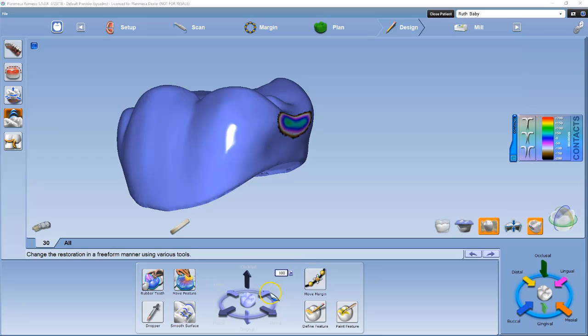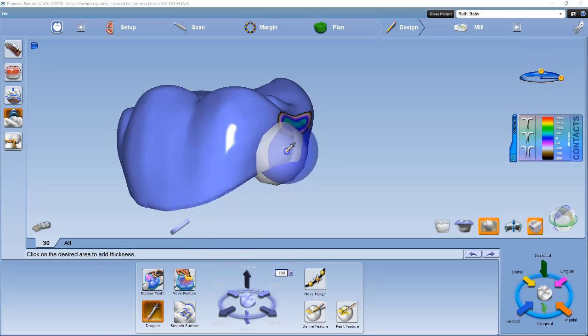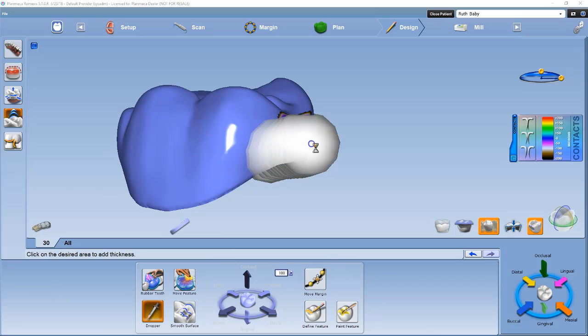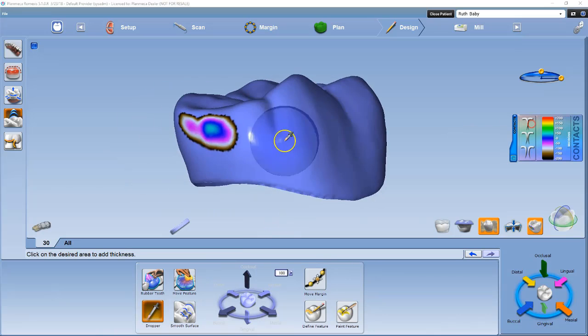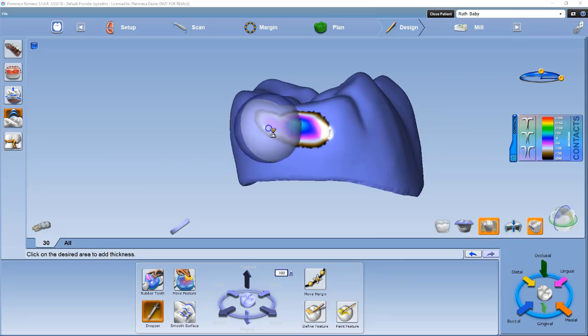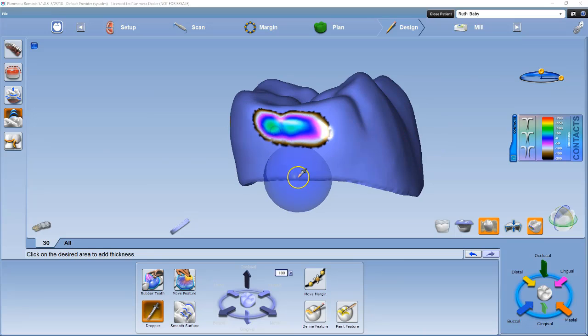The dropper tool can be used to add to deficient areas such as concavities, a light interproximal contact, allow you to broaden interproximal contact, and add material to thicken the margin for milling.